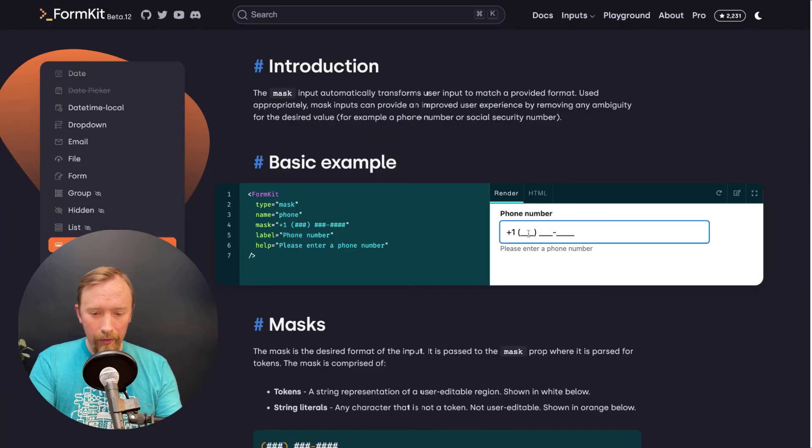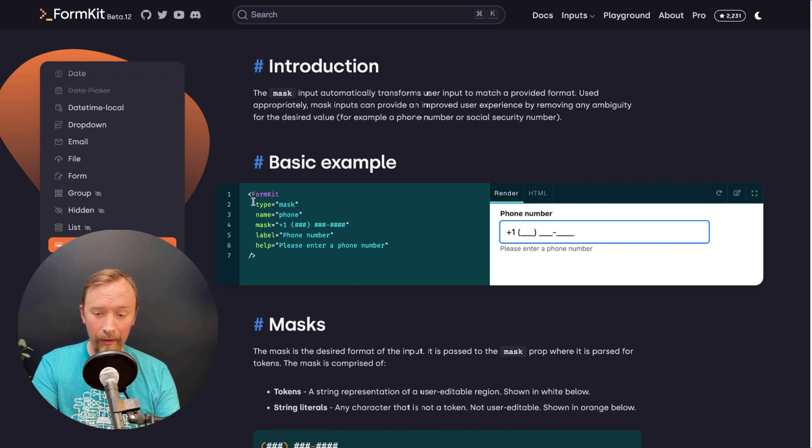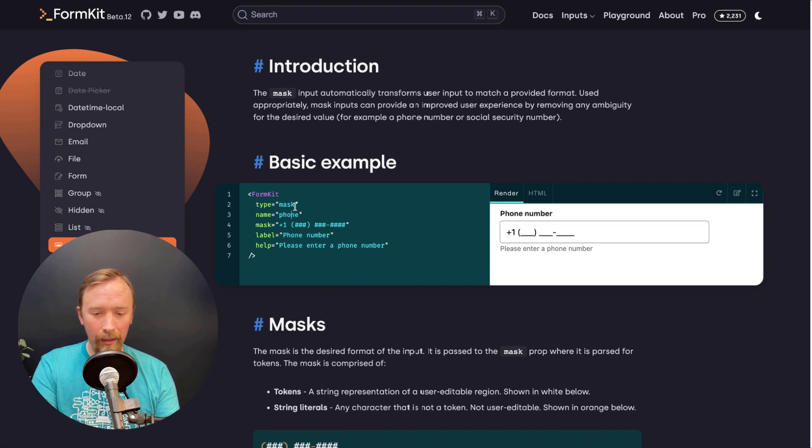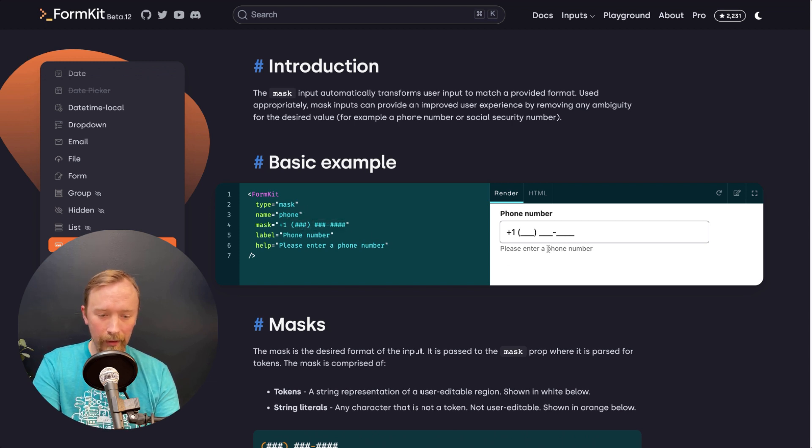Here you can see a really basic example. In order to use a mask now in FormKit, you just say type as mask, and then you type the pattern that you want to use. So here you can see we're accepting a US-based phone number.